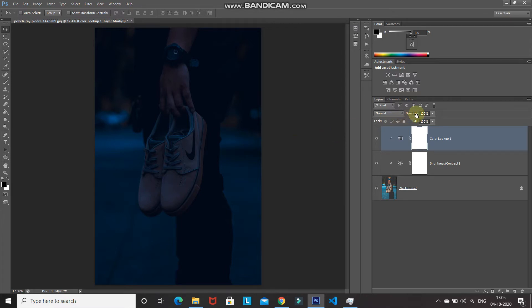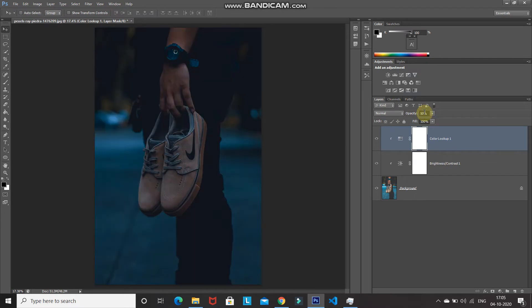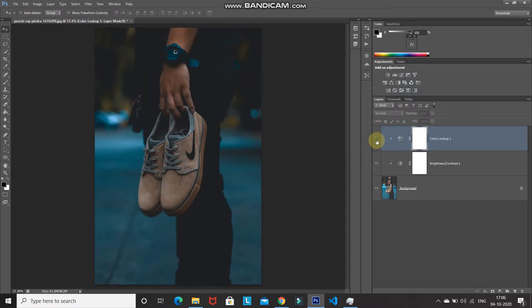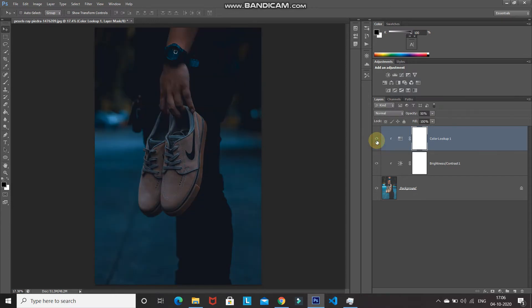This filter is looking somewhat strong, so let me reduce the opacity to 50 percent. Let me show you the before and after by clicking on the visibility icon — this is the before, and this is the after. Now let's start with the neon glowing effect.